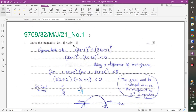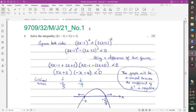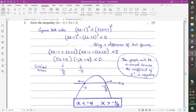The next question also has modulus signs on both sides. Square both sides, bring everything onto one side, difference of two squares, add and subtract, simplify. This time the coefficient of X² is negative (positive times negative), so we get an N-shaped graph. Critical values are −4 and −0.4 (i.e., −2/5). We want parts below the x-axis, which are beyond these values: X < −4 and X > −2/5.